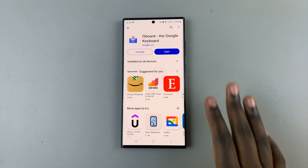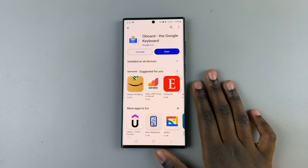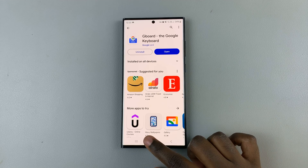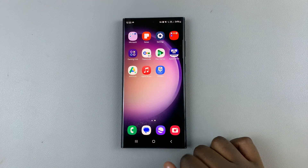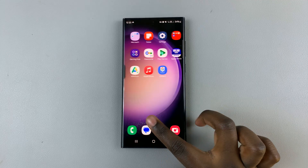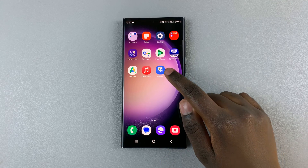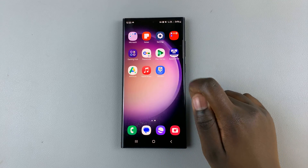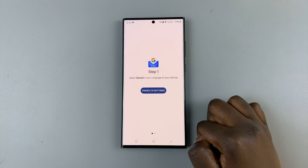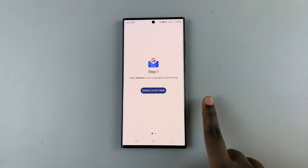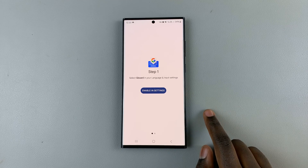Then you can choose to launch it from the Play Store, or you can go back to the home screen and look for Gboard. Tap on it to launch it, then what you need to do is enable it in settings.